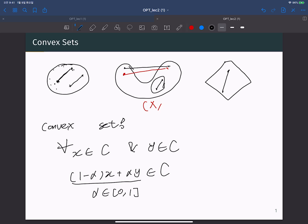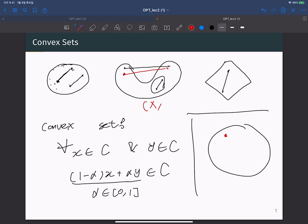Why is the convex set property important? In this course we will learn many optimization techniques, and many of them exploit local behavior — we start from a random initial point, search based on local behavior, and move accordingly. When you consider a convex set, wherever the optimal point is located, you can easily reach it. You can define a nice trajectory from any arbitrary initial point that converges to the optimal point.